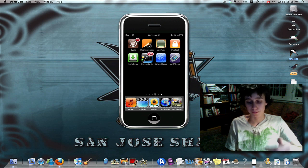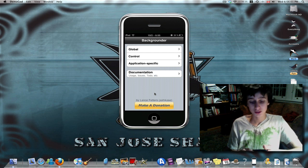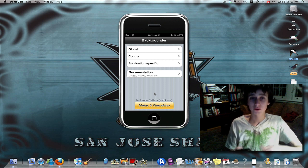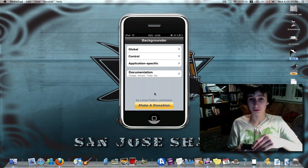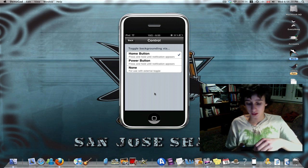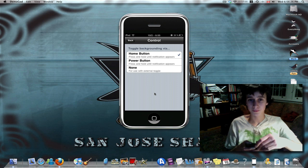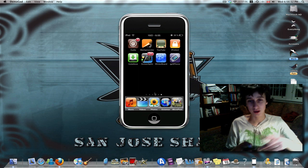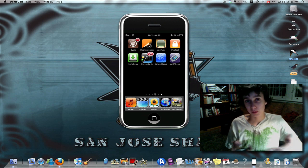Next up I have Backgrounder, and Backgrounder basically lets you run apps in the background. Let's say you wanted to watch a music video but you didn't really want to watch it — you just wanted to hear the music. Backgrounder lets you hear the audio but not the visual. How to enable it is pretty easy. You can choose from three options. I have the home button, so all I have to do is hold down the home button for two seconds, and then I get a little message that says backgrounding enabled, and then it exits out of the app.